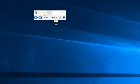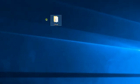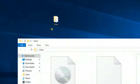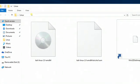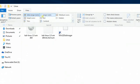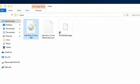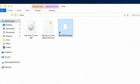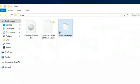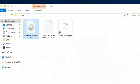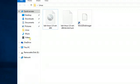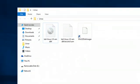Hey guys, what's up! Welcome to this video. In this video you can see installing Kali Linux and Windows on the same hard drive, meaning a dual boot. Download the Kali Linux ISO and Win32 Disk Imager and place them on your desktop.